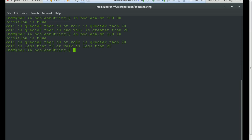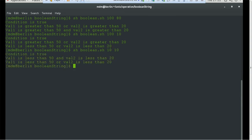However, for the AND condition, both values must be greater than the defined values. Since that is not the case, it goes to the else block and prints: value one is less than 50 or value two is less than 20. Now we'll reduce the first variable's value too. Now you can see it prints a different statement — value one is less than 50 and value two is less than 20. Both values are less than defined, so both the OR and AND else conditions are fulfilled.